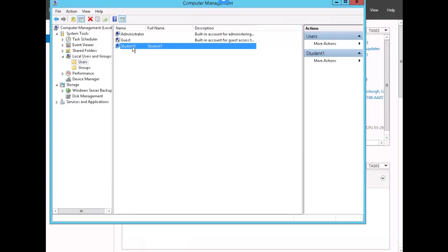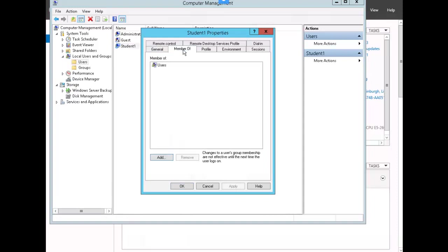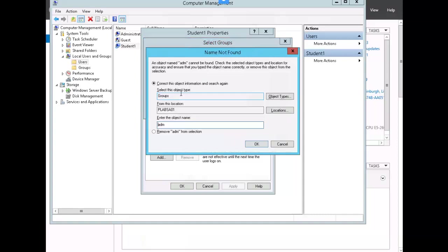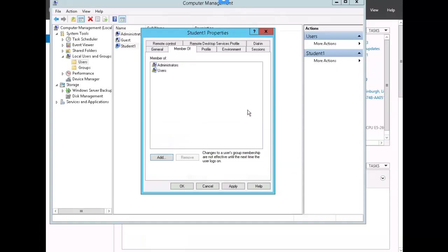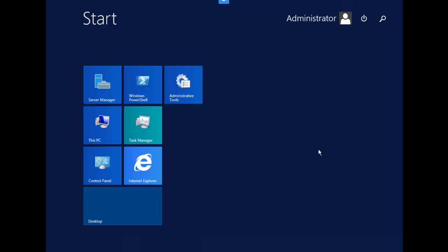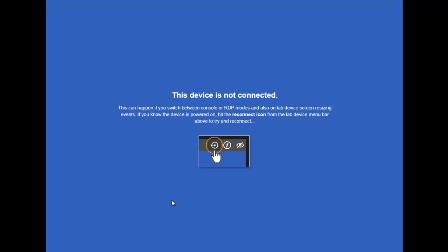We're going to make student one a member of administrators. So we select it, right-click, go to properties, member of, add. Start typing administrator. We've added the student one account to administrator. We'll go ahead and click OK. We're going to sign out of our standalone server right now.